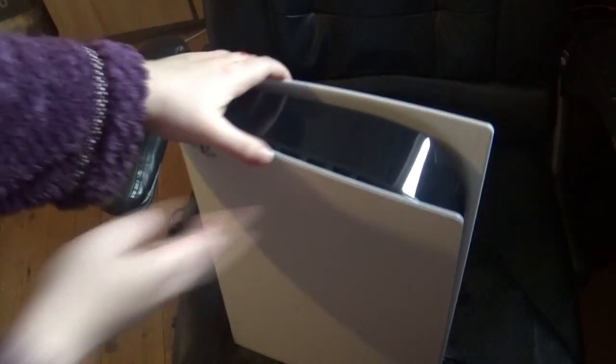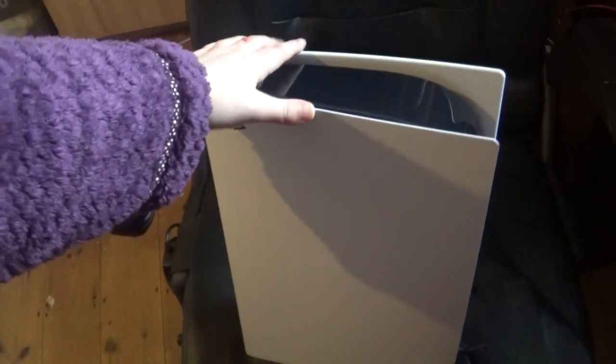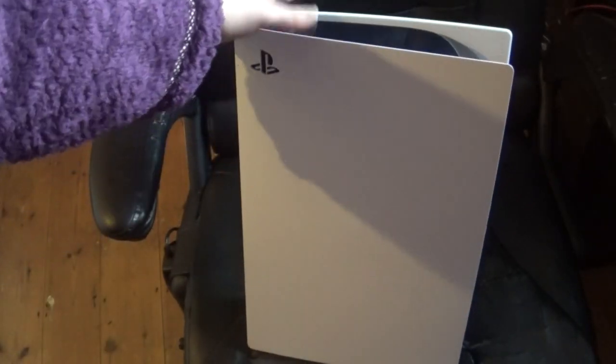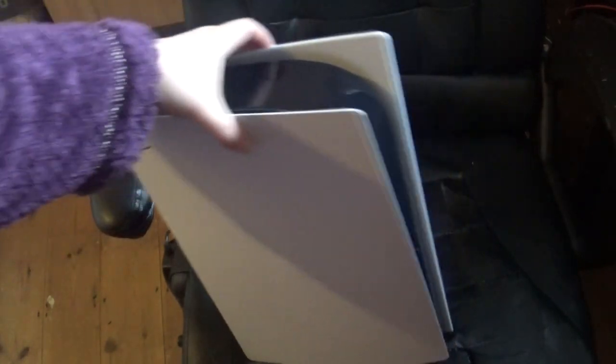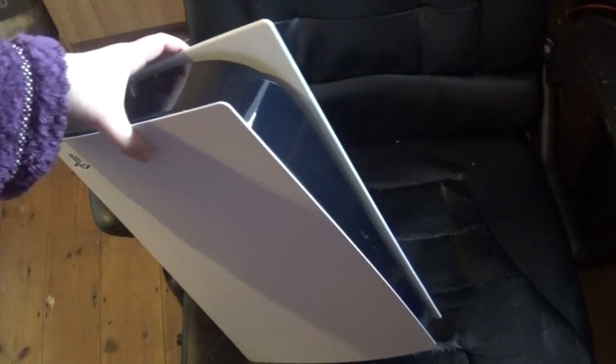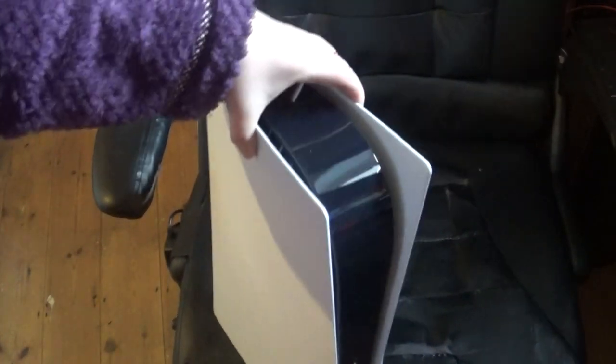I can't even lift it. I can't even lift it with one hand. It's really heavy. It really is. It looks amazing. I can't wait to get this set up.